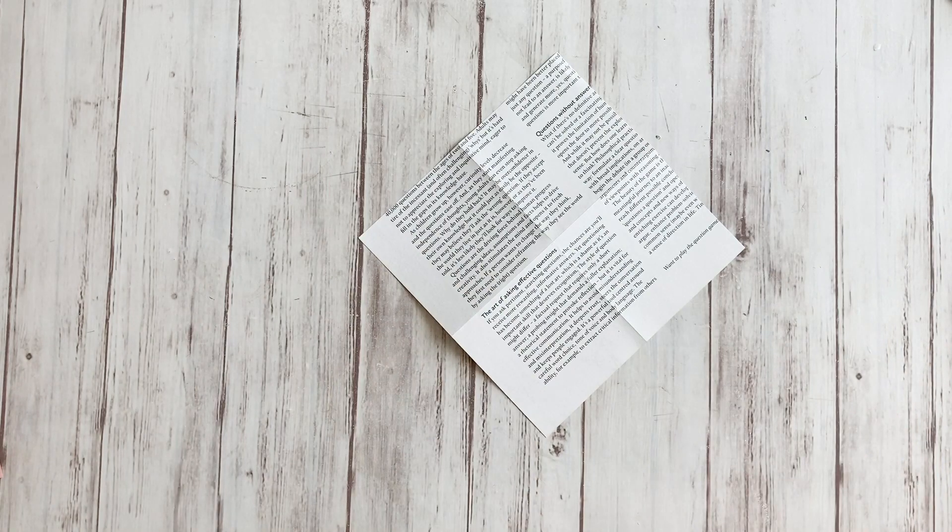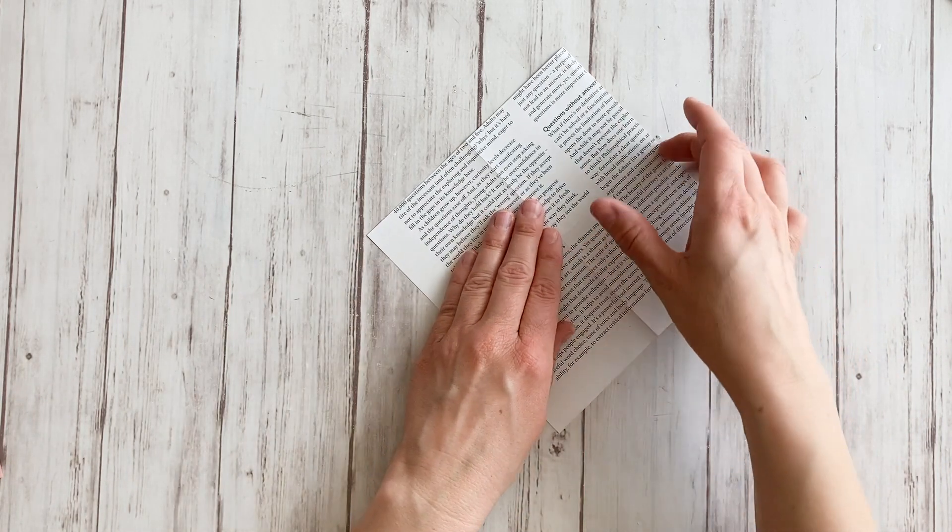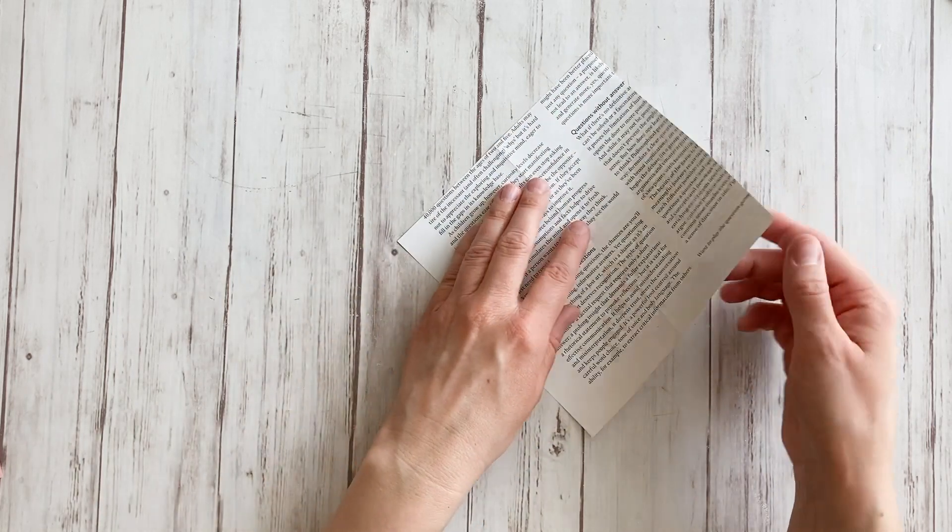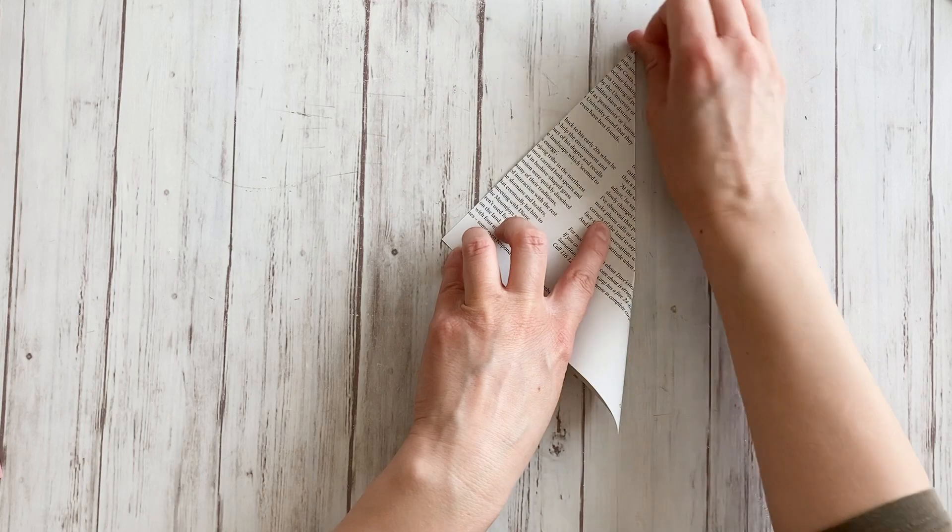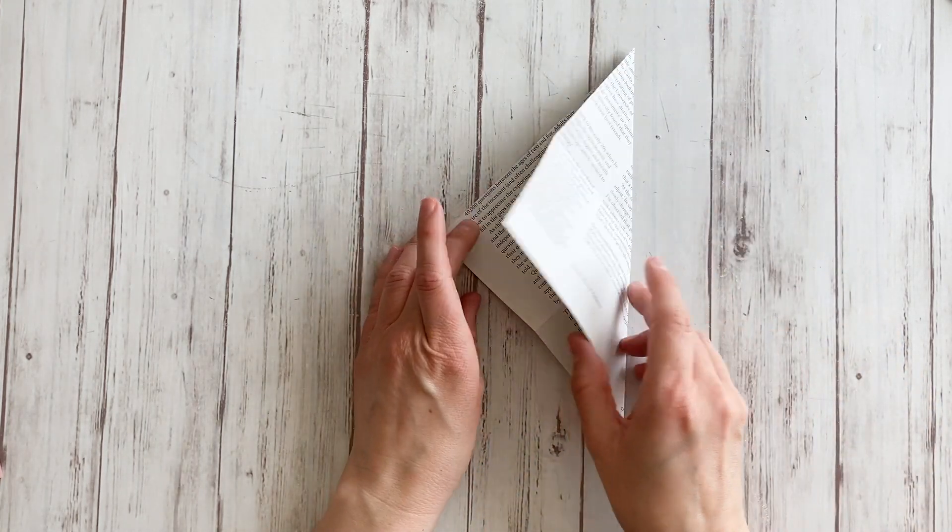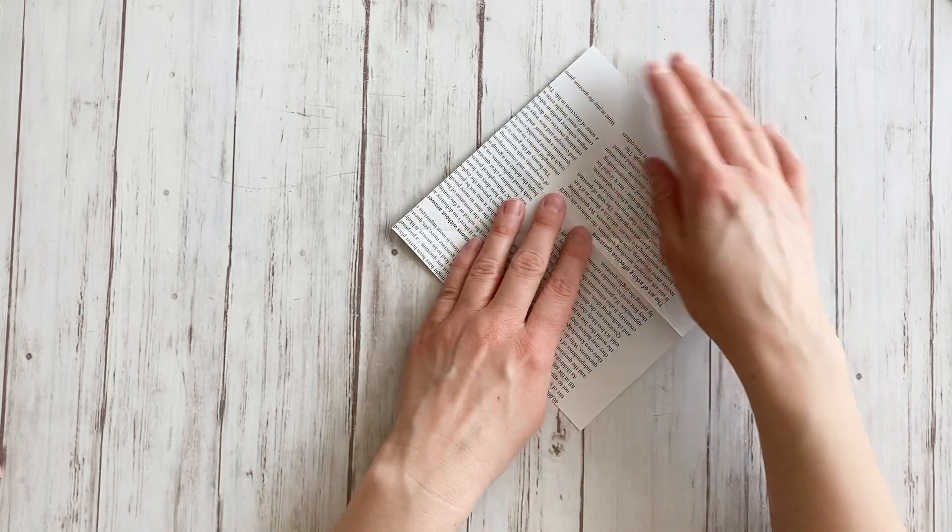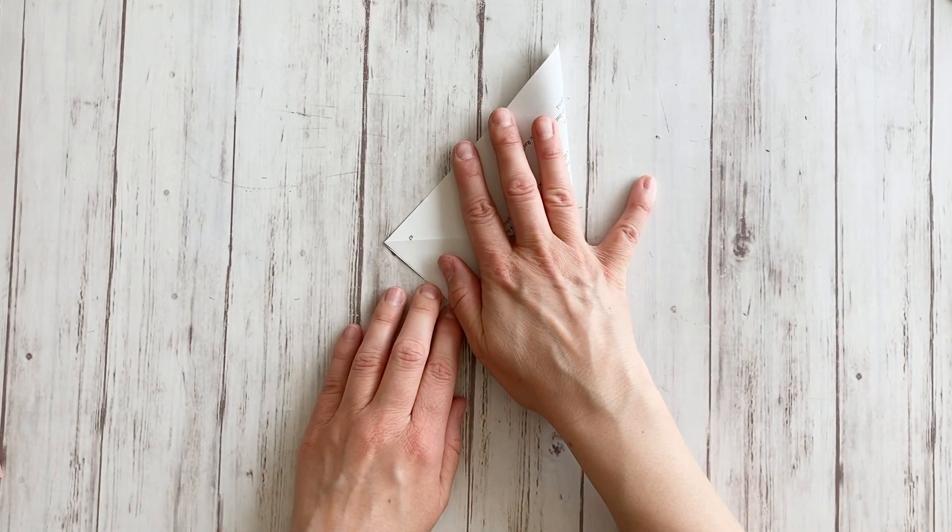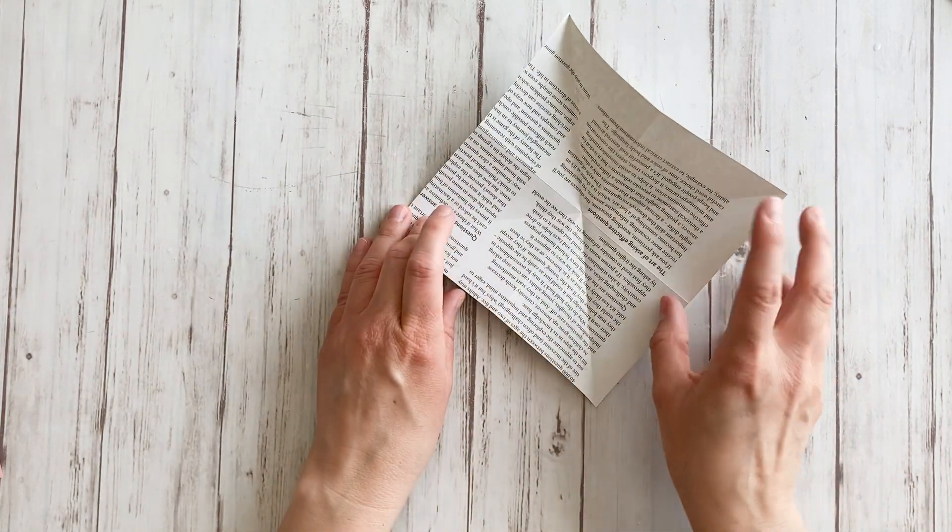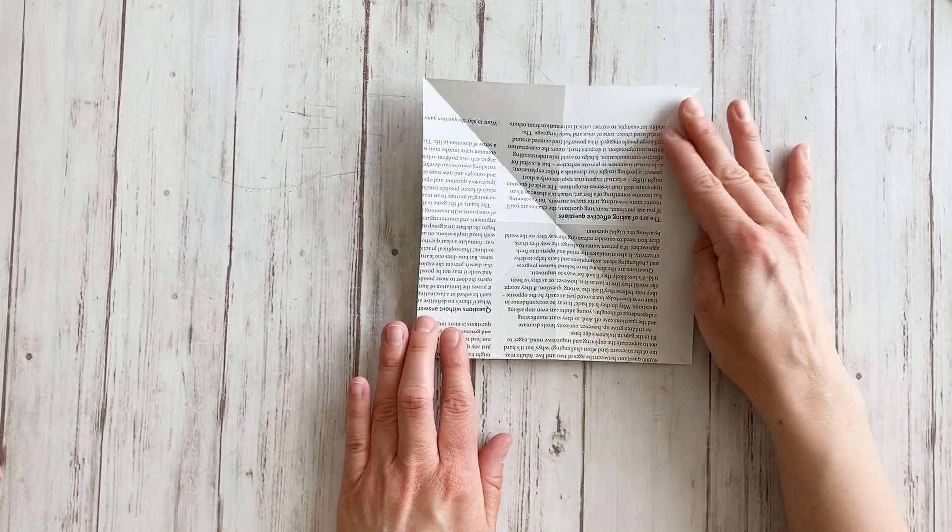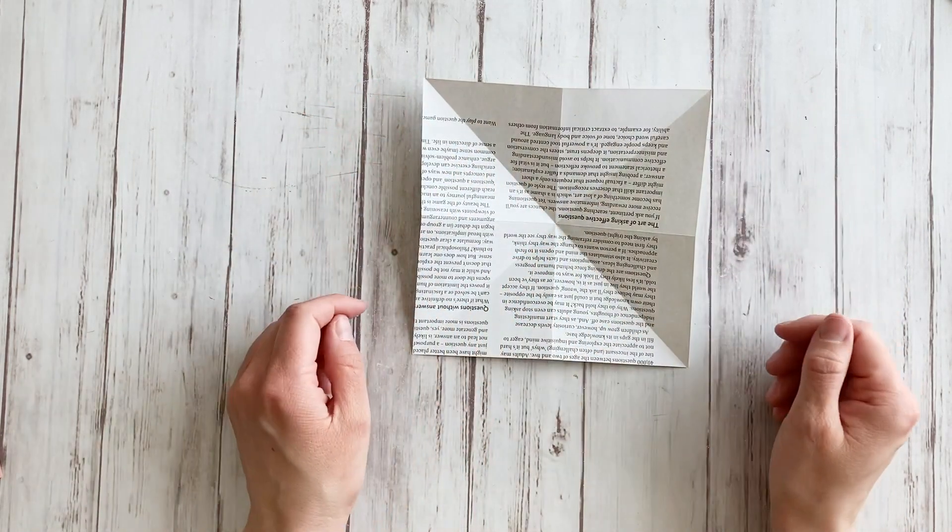Then we're going to do the same. Fold in half this corner to that corner. So we're actually going to fold diagonals. Open up again. Turn 90 degrees and do the same. Open up again. And now, turn it back 45 degrees so you have your square back in front of you instead of your diamond.